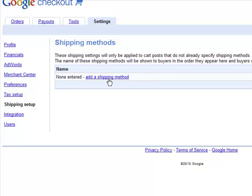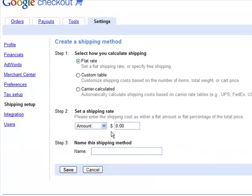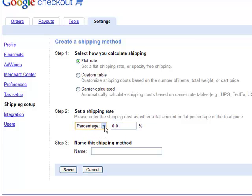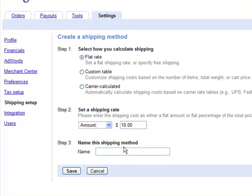I'll start with specifying flat rate shipping. As you can see, I can do this either by specifying an amount or a percentage of the total price that's been calculated. Let's set the amount at $10 and call this basic shipping.